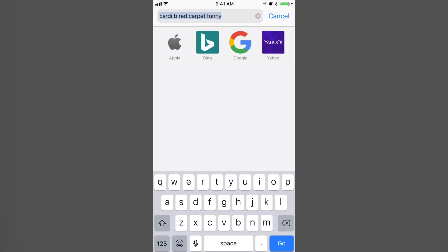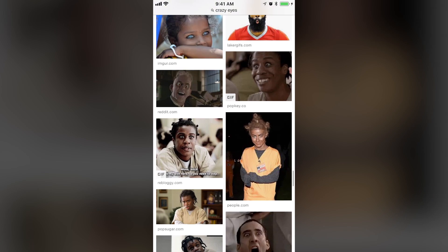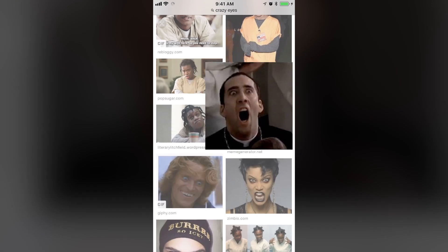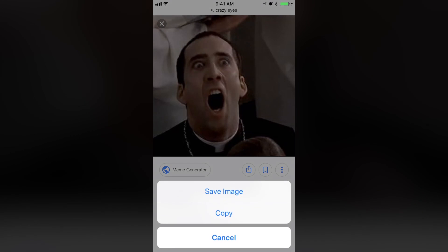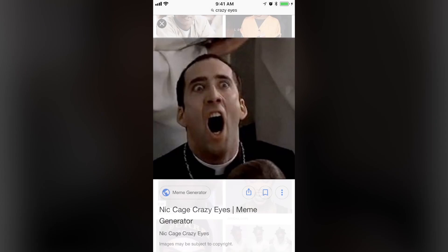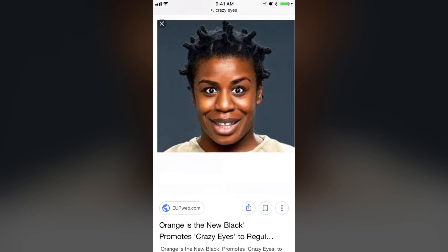Open up Safari. I'm going to search Crazy Eyes. And... Nicholas Cage the meme sage! So we're going to save this. Hold your finger down on the picture until the options pop up from the bottom, and then you're going to hit Save Image. Crazy Eyes, classic.